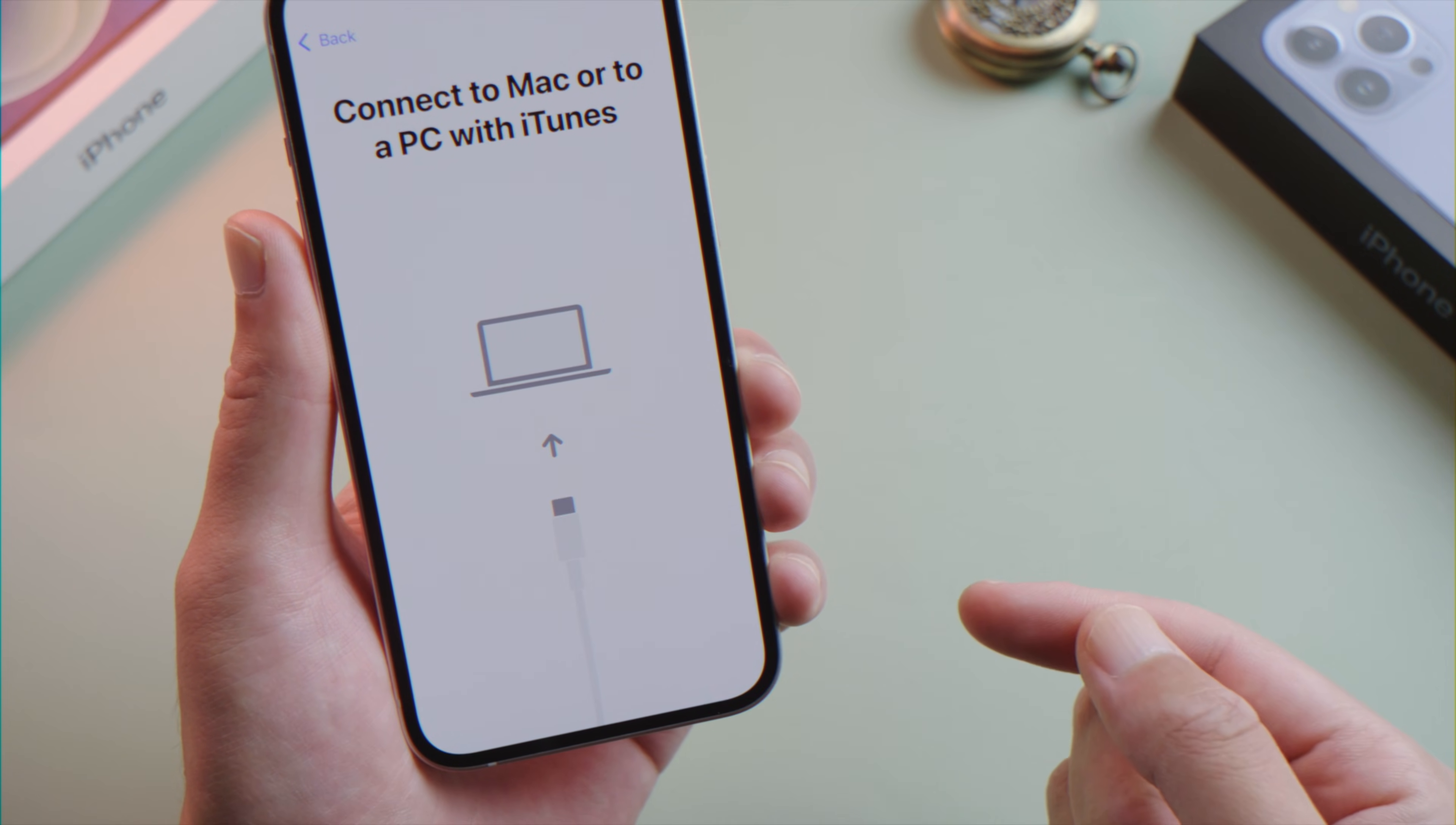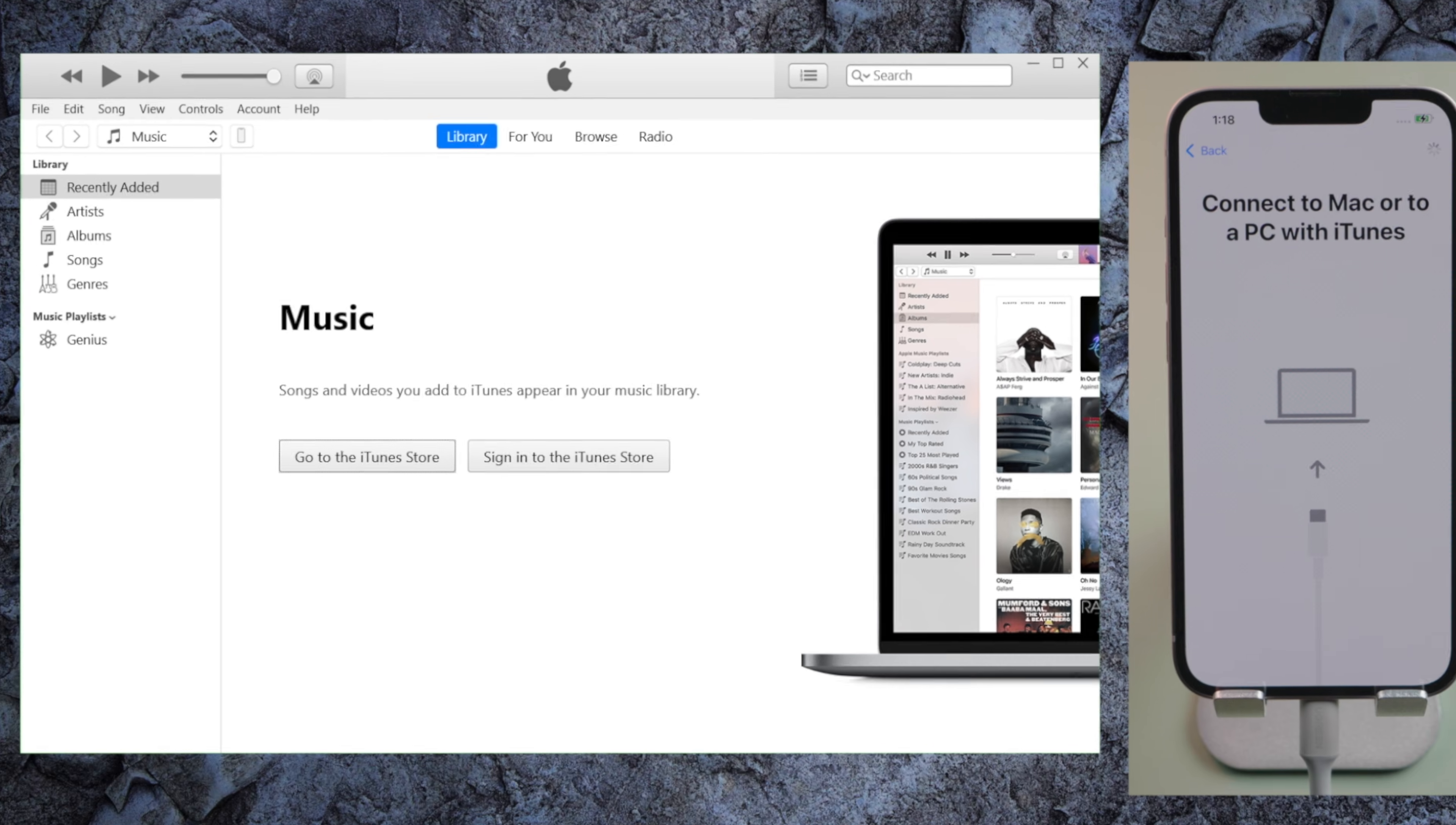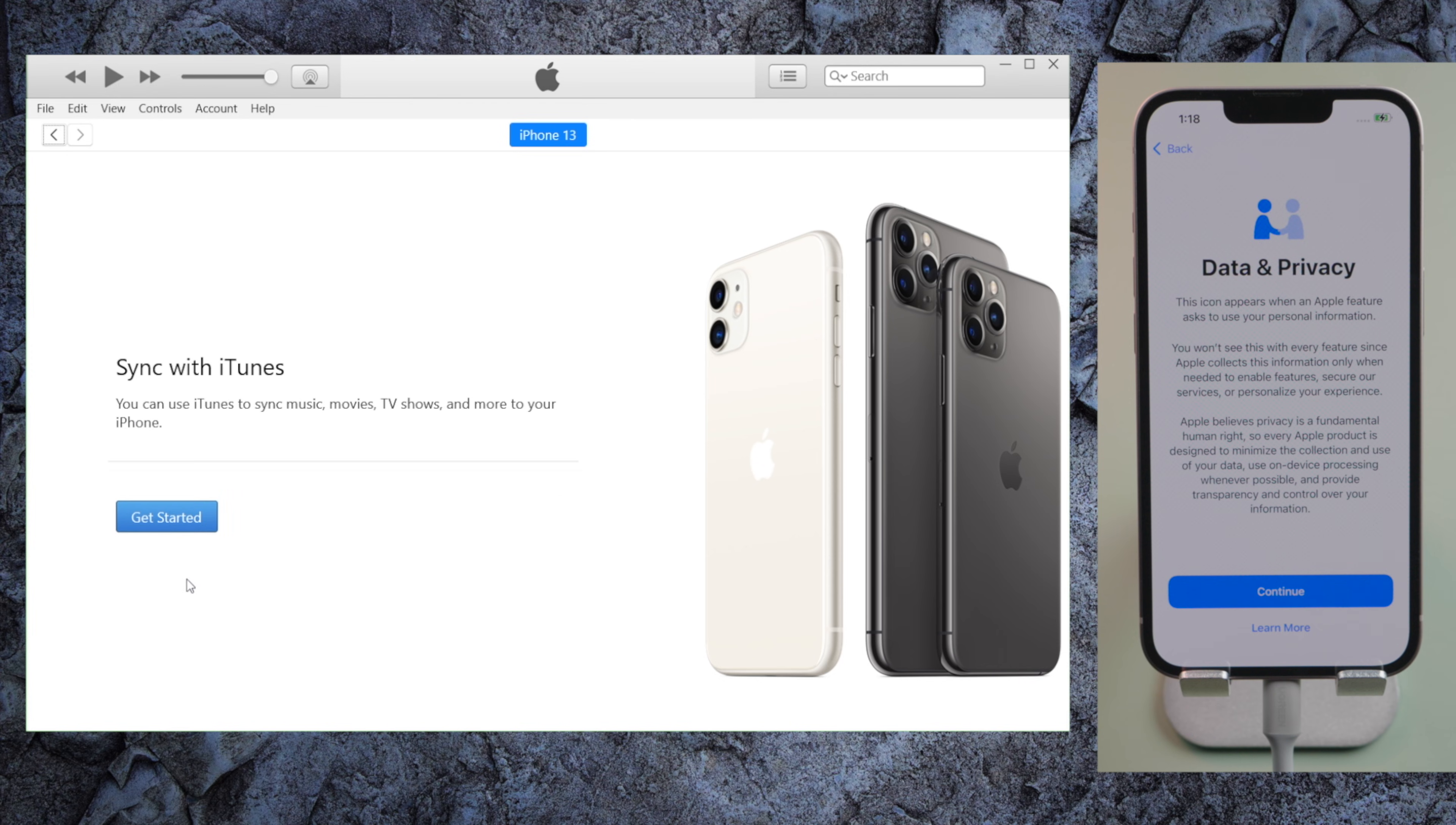Now open iTunes on a computer and plug the phone in. Once recognized, iTunes will start activating your iPhone automatically. When you see this data and privacy screen, it means your iPhone has been activated.